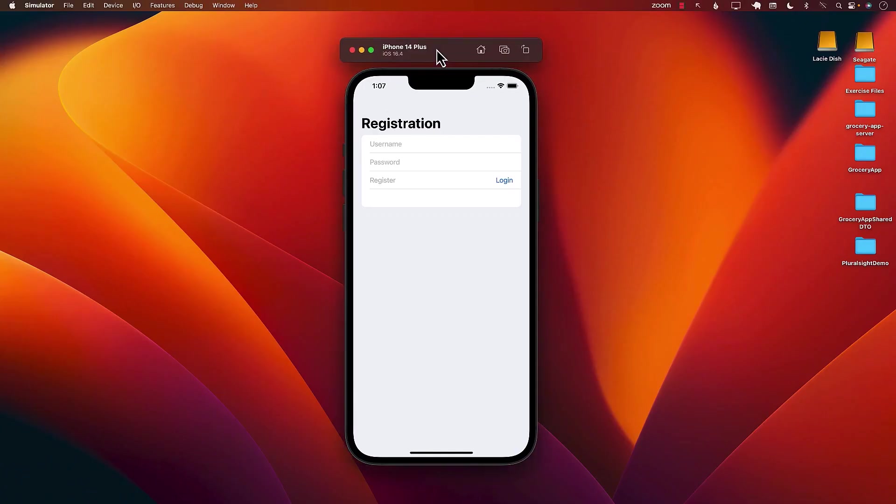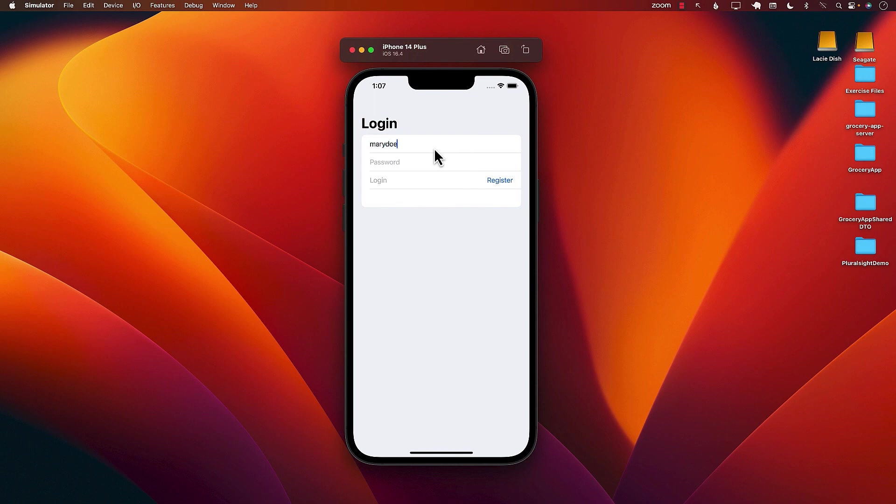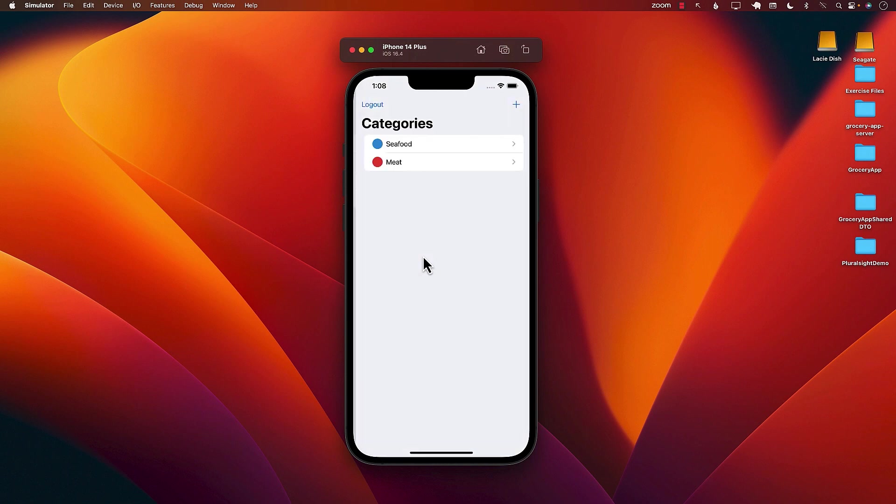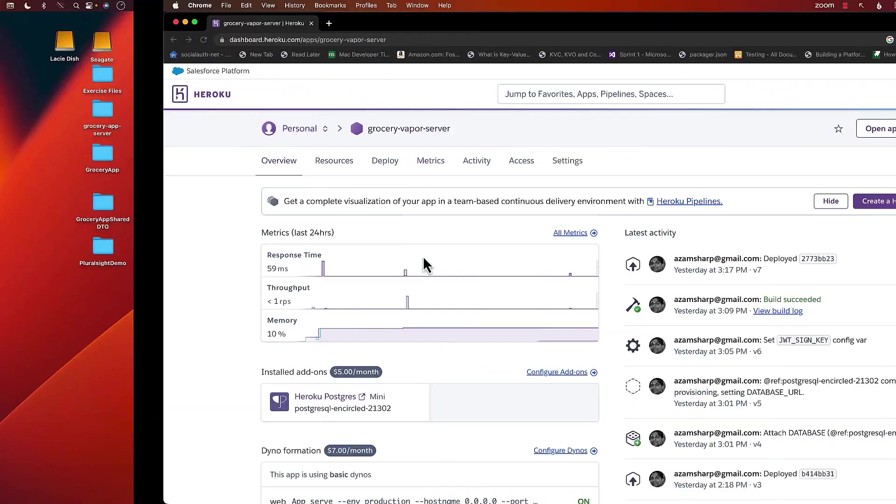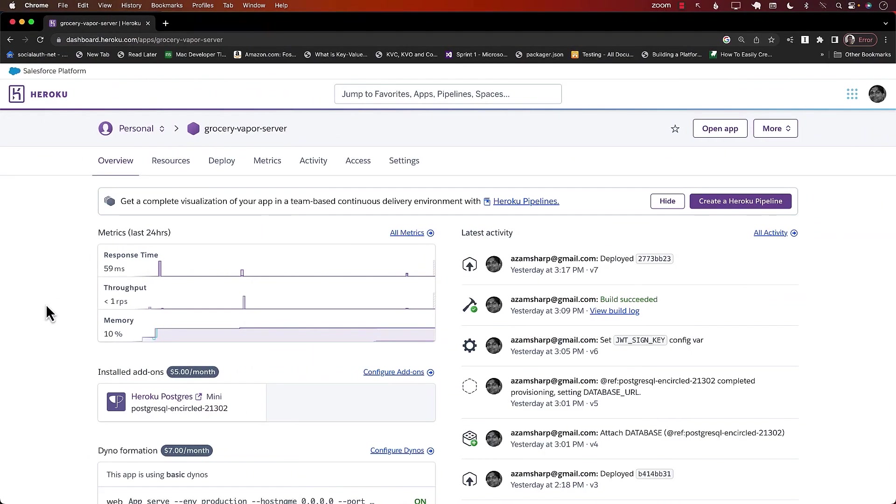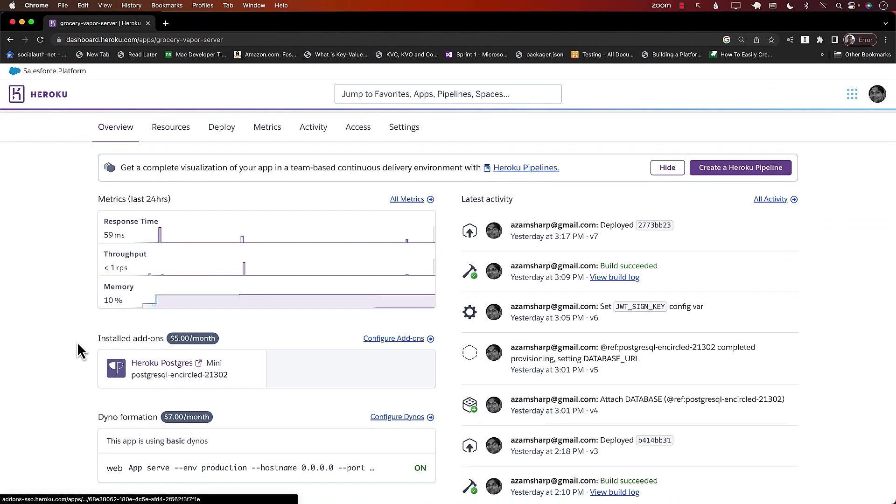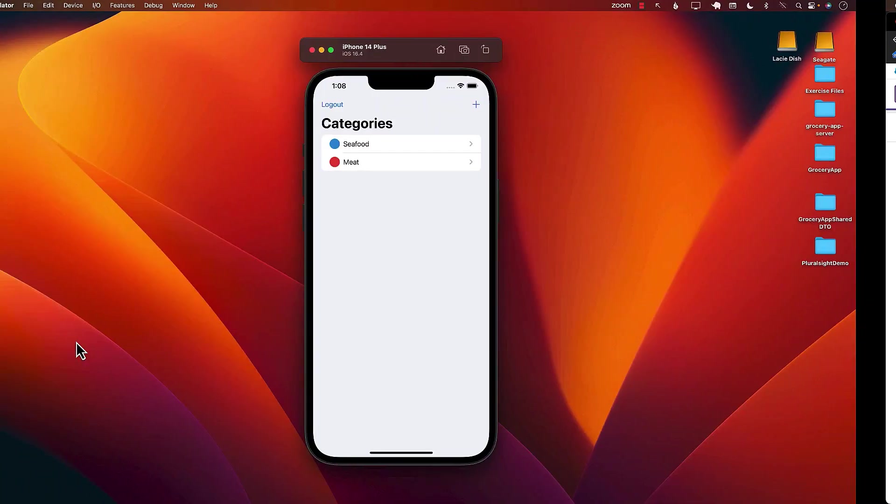Next, we will dive into our Grocery App project where we will bring together all the skills we have learned so far. We'll start by creating a SwiftUI application from scratch and building our own back-end to manage grocery categories and their associated items. Along the way, you will also discover and learn how to implement JWT authentication using Vapor and to secure certain routes.